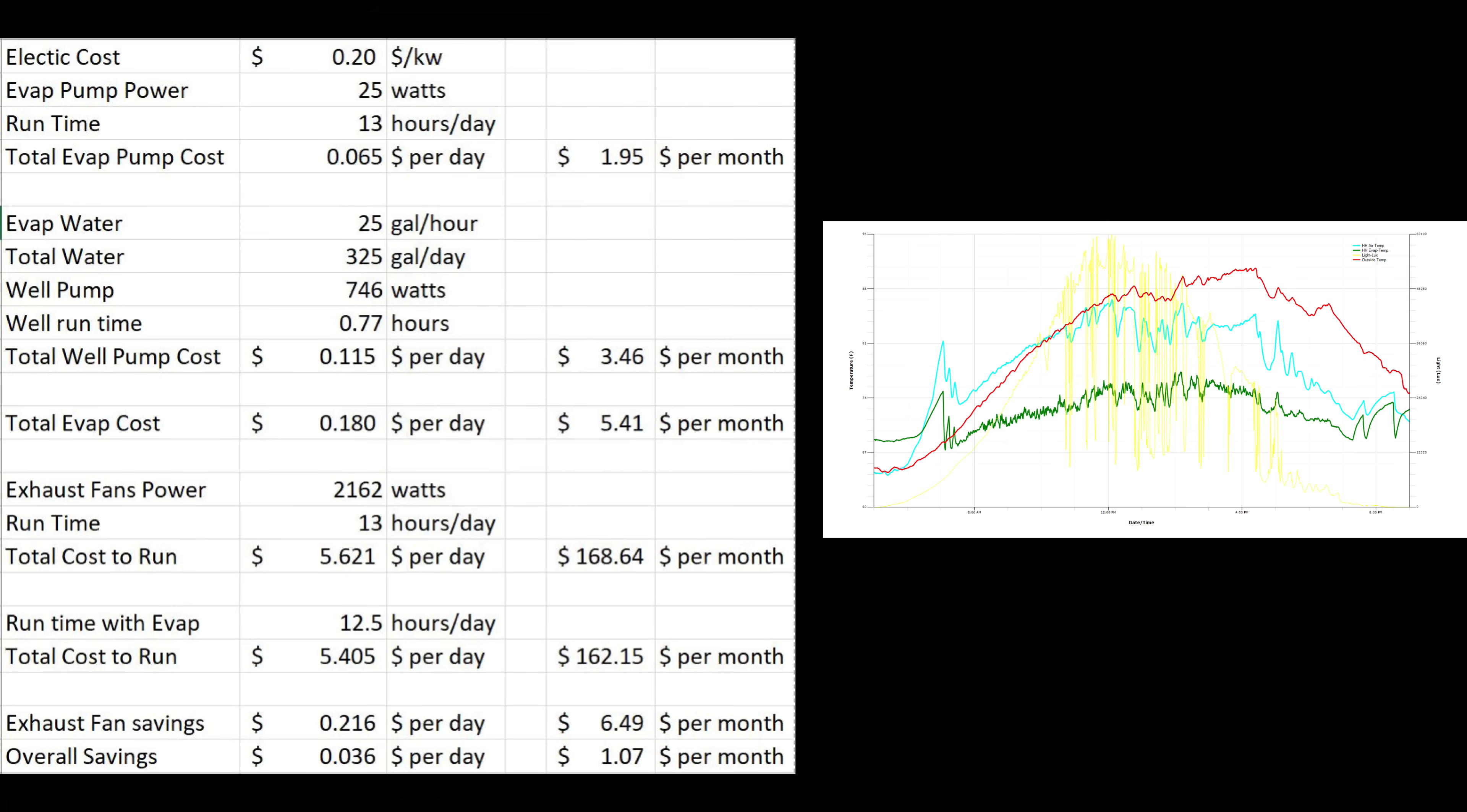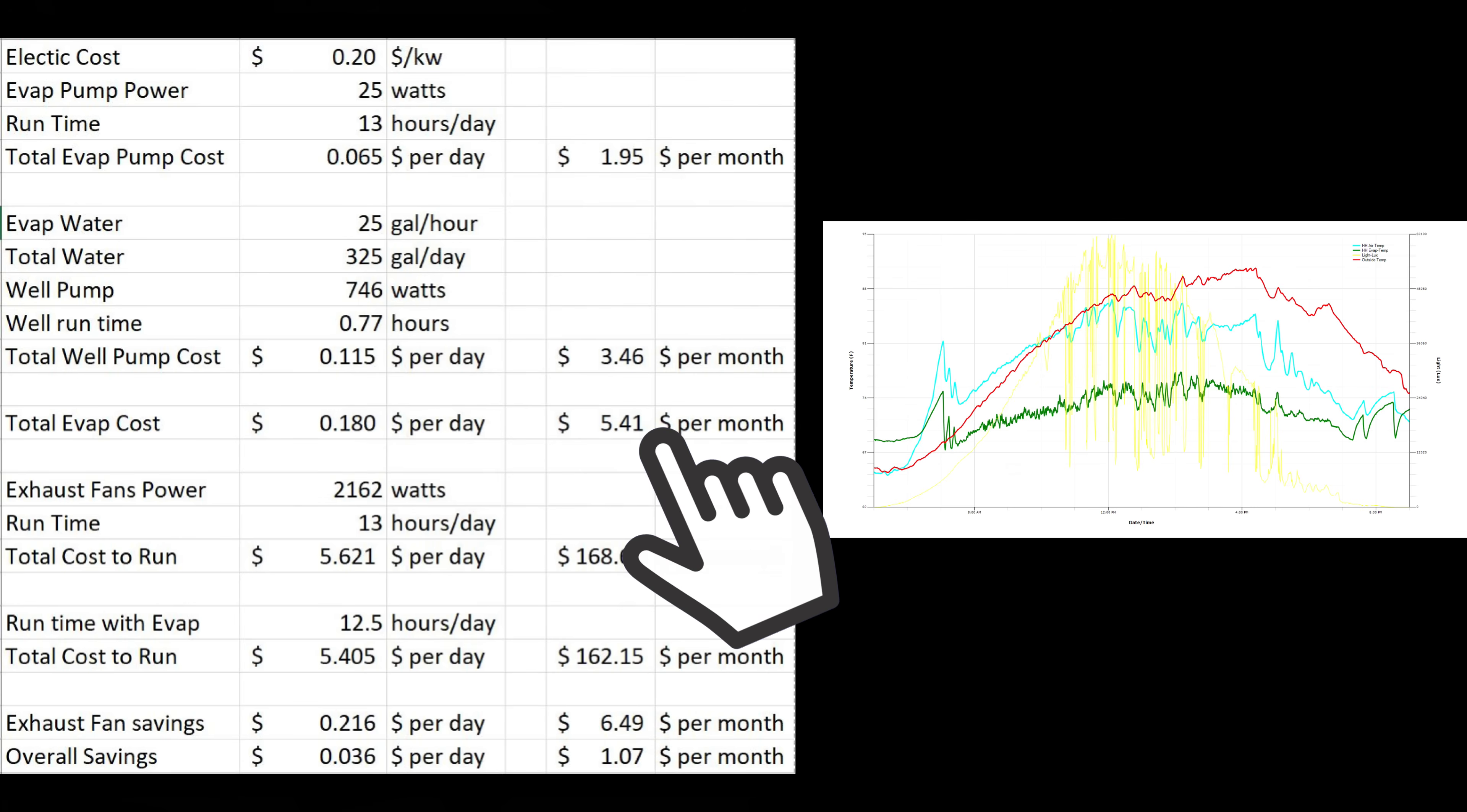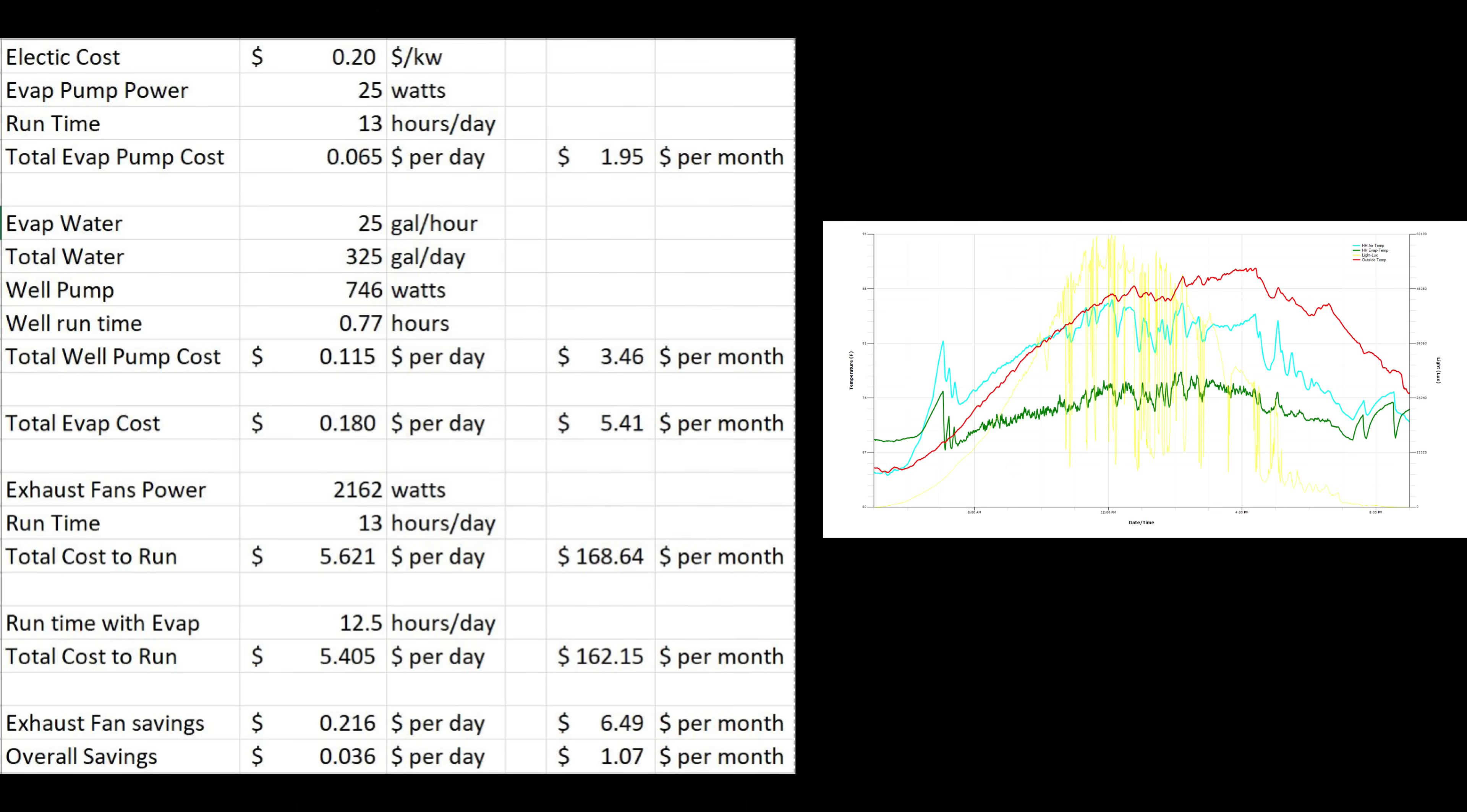Overall, the evaporative cooler cost to operate is 18 cents a day or $5.41 a month. And again, that $5.41 a month is under summer conditions. During late summer or early spring, it won't have to run quite as much, but this is basically our worst case scenario for a month.